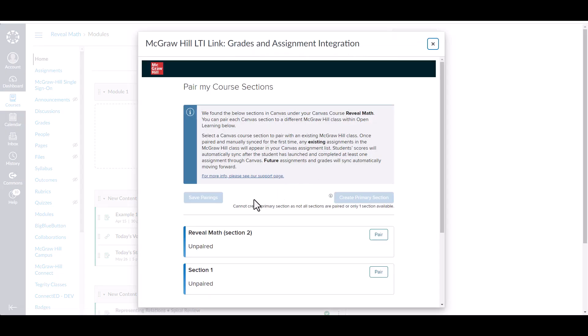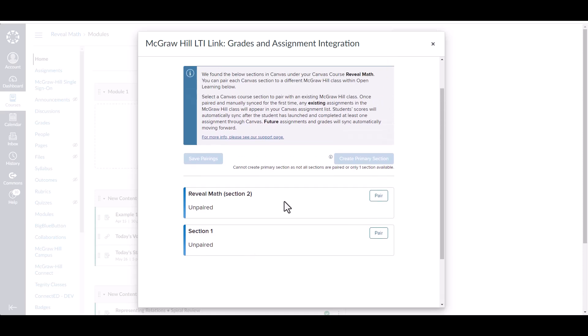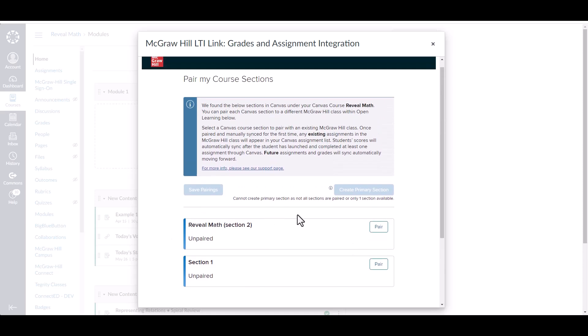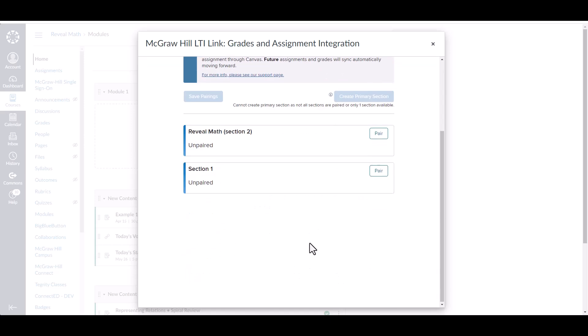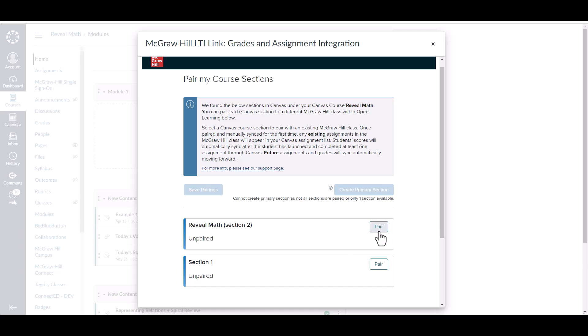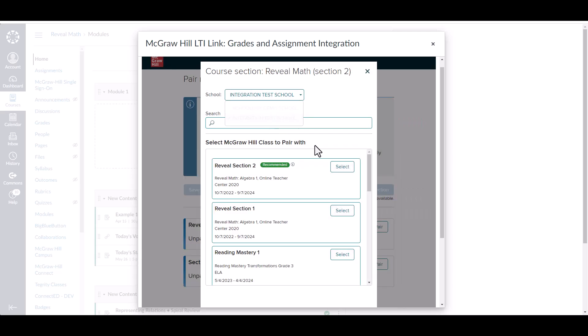Once we've launched that tool, it will display the classes that you have in Canvas. For my Reveal Math Canvas course, I currently have two sections: Section 1 and Section 2. This integration will function the same whether you have five classes here or even just one — you will follow these same steps. Before we can continue, we do need to pair all of the classes in this list. Keep in mind, your district should automatically roster these for you, so these classes should appear for you automatically.